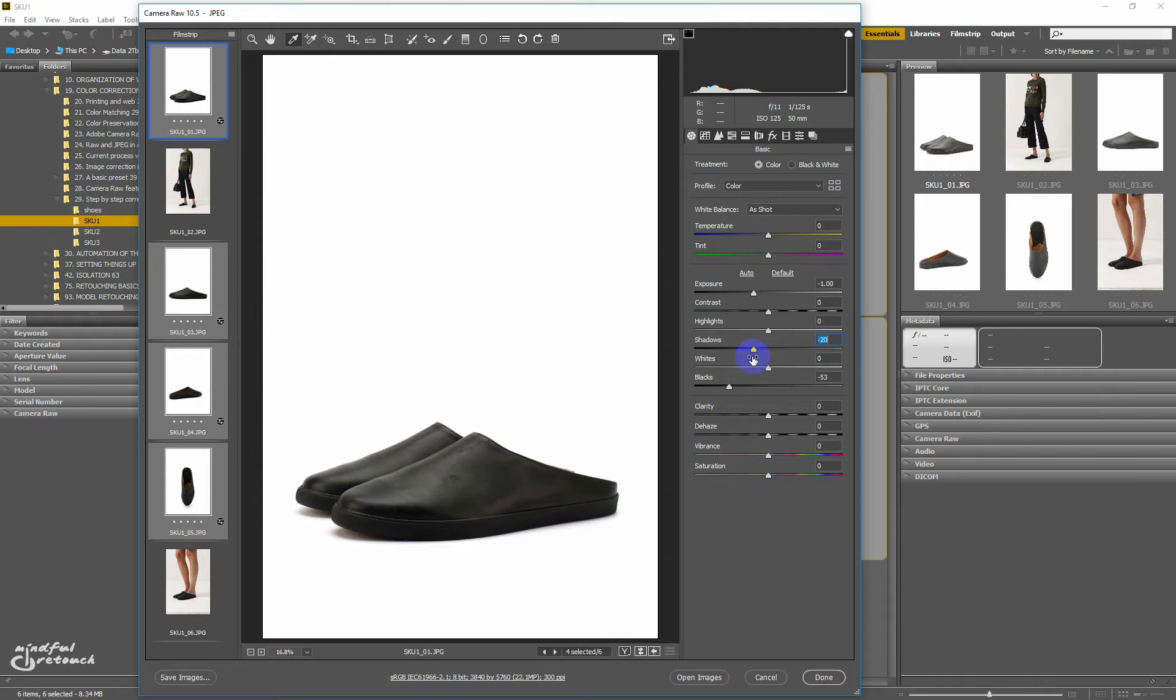But it doesn't seem enough, so I also move the shadow slider and set it to minus 20. Some people advise pulling the sliders until you get clipping in the shadows, but in my opinion this is usually too much for catalog images, so normally I pull until I see a black point and then push a little bit back.